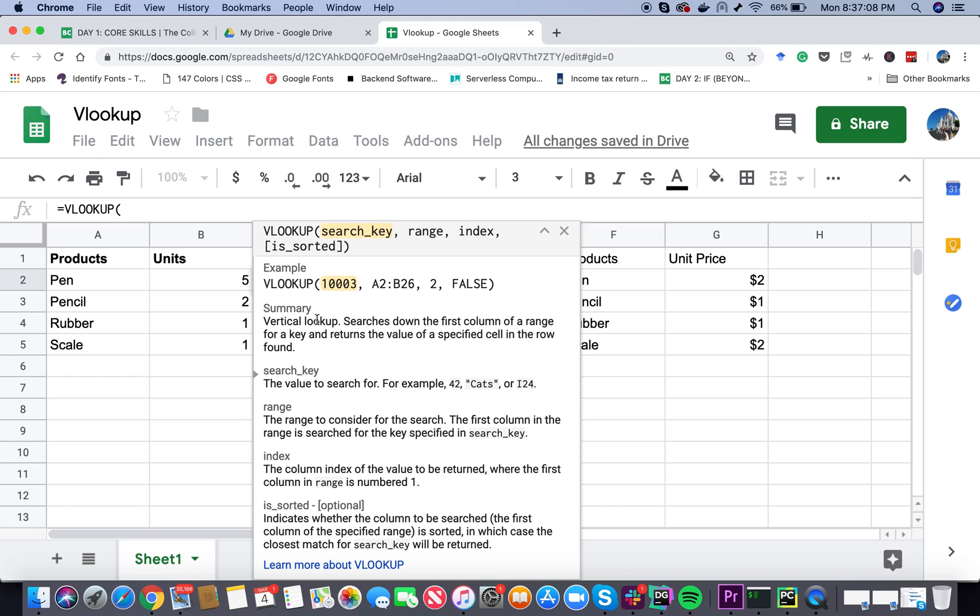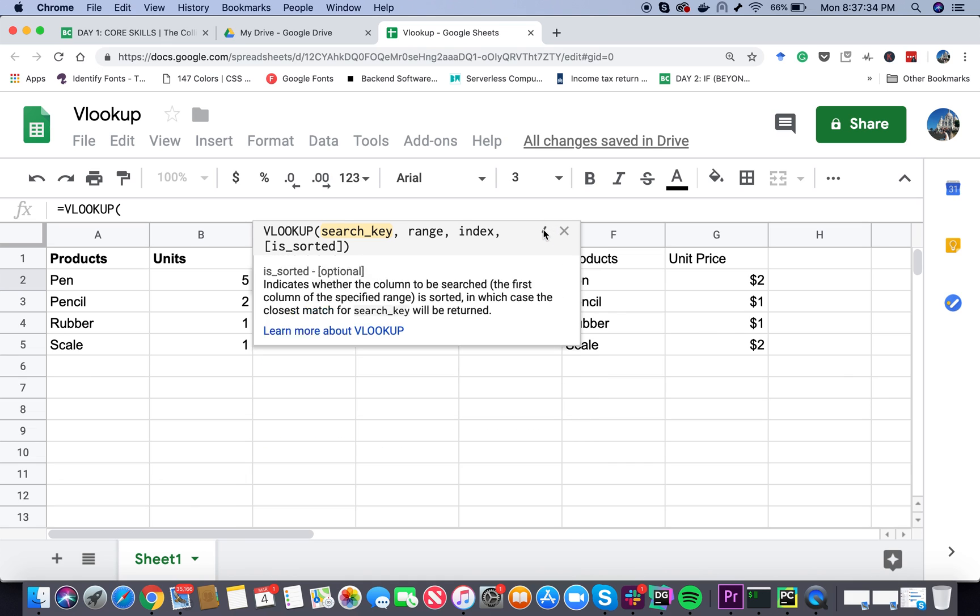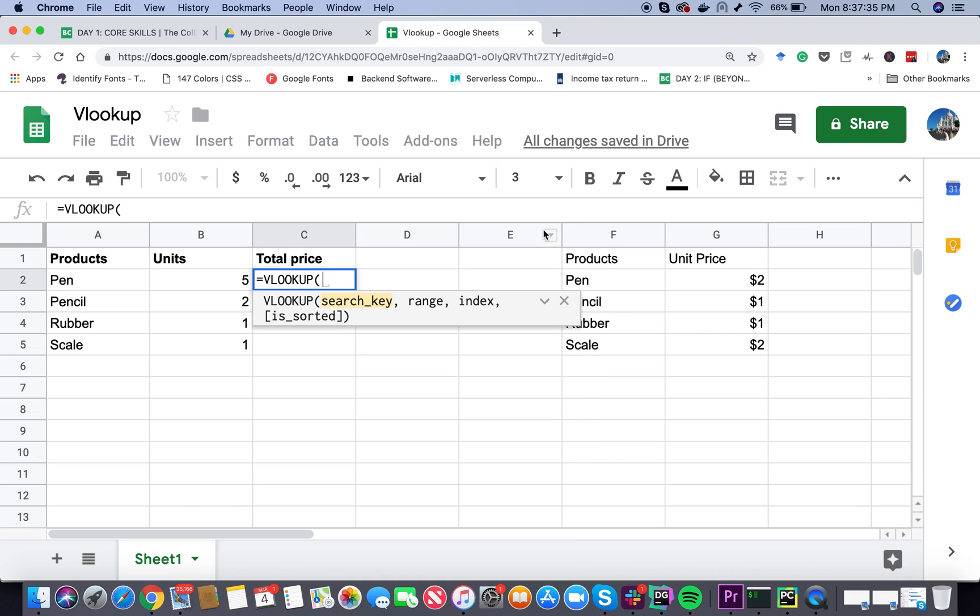In the summary you can see that Vertical Lookup searches down the first column of a range for a key and returns the value of a specified cell in the row found. The parameters it needs are search key, range, index and is_sorted parameter which is optional. If this documentation bothers you, you can press the minimize button or completely close it. Here I'm going to keep these parameters documentation open.